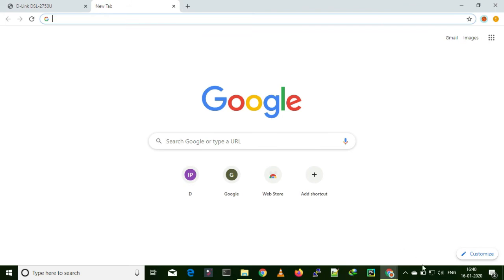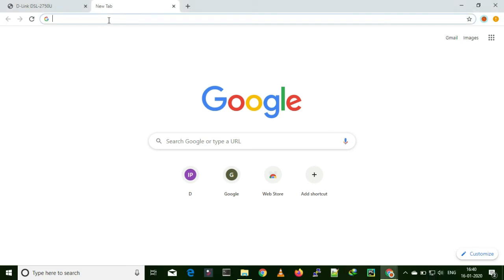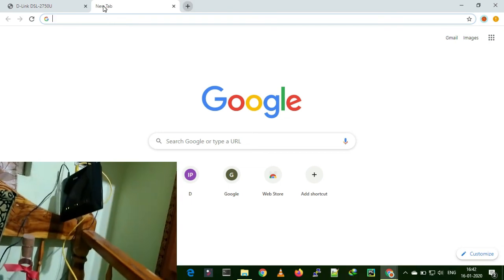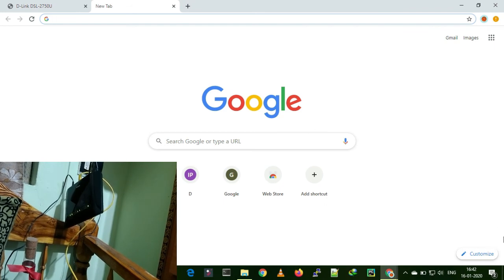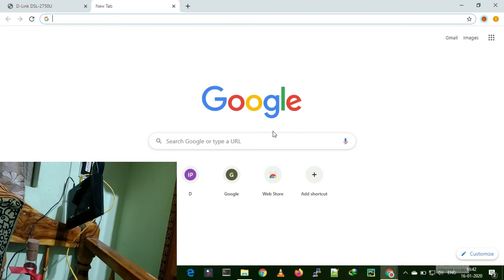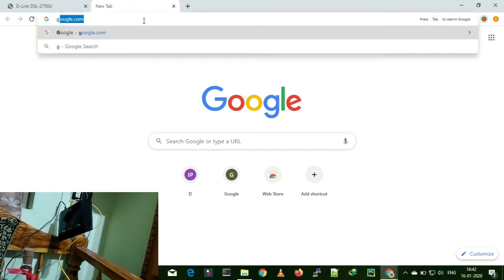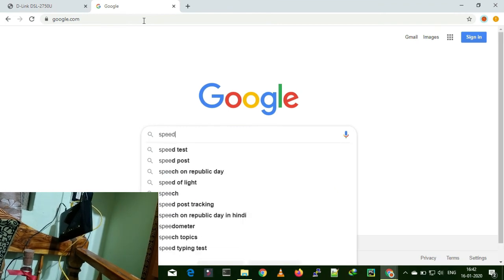They binded it and I got the internet light on. Now going to the PC to check whether I am able to get internet or not. I can see the internet light is on, it got connected to my router. Now you can see internet is active — it is showing internet access.